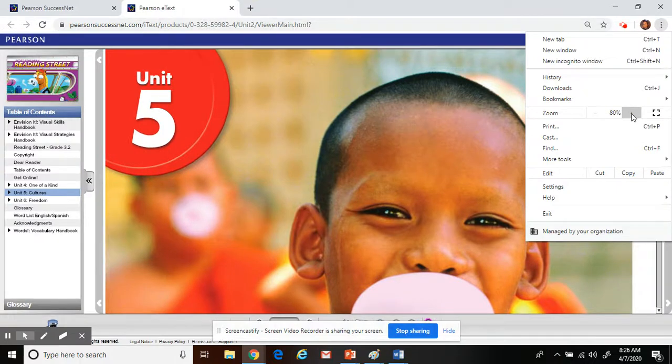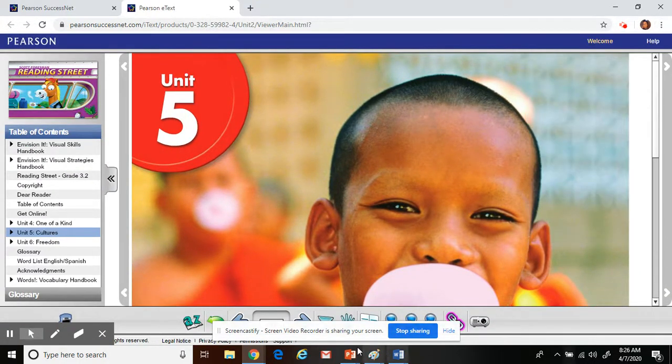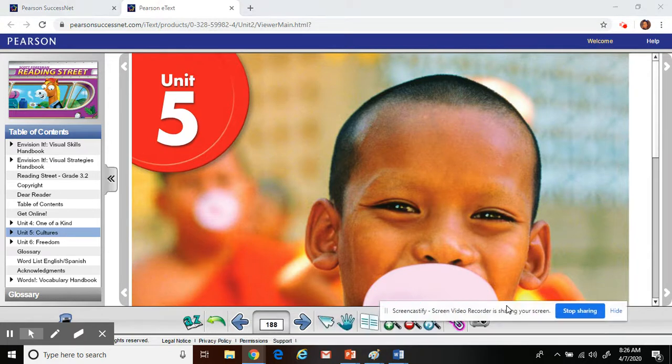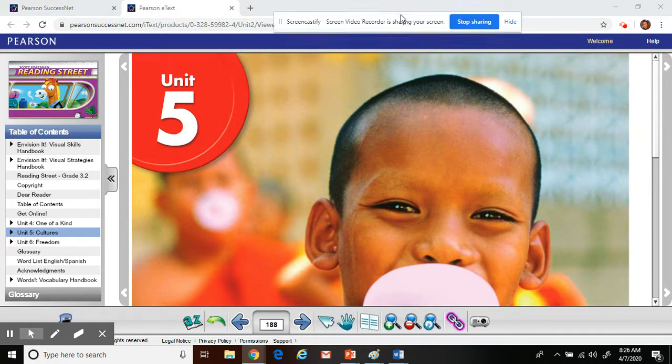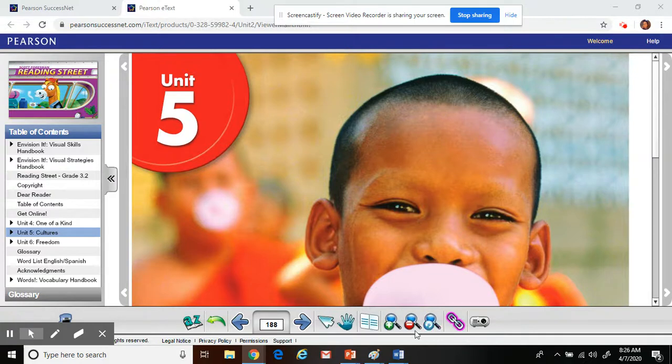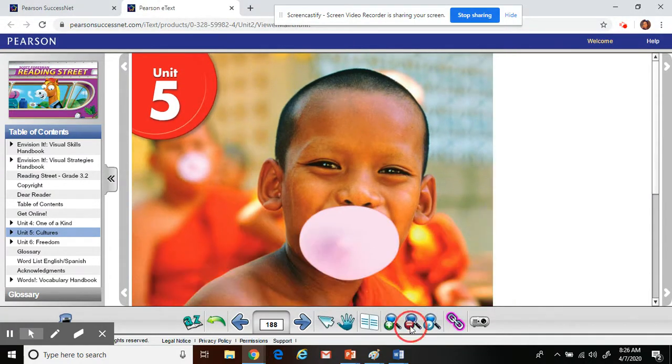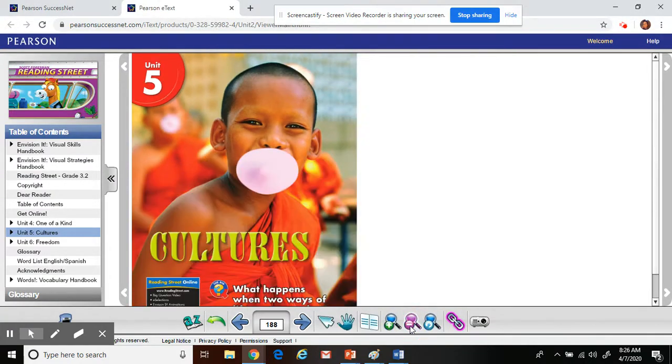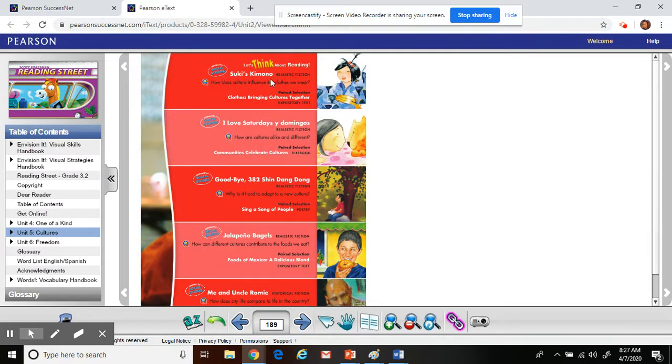Oh, that didn't work. See? You just have to play around sometimes. Now, if I use this to make it smaller, you can see more of it in one page. Down here is a way to get to different pages. We are working this week on Suki's Kimono. You can see it right here.